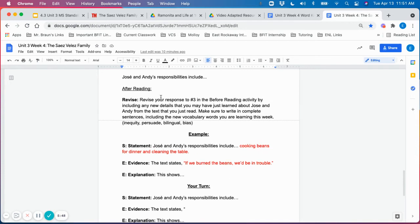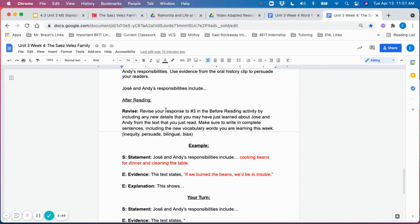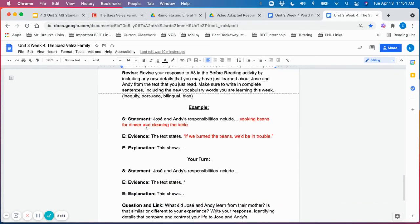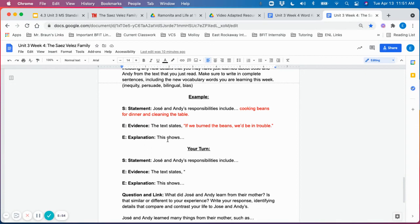So once again, their response from the before reading would become the statement in their C response. Again, students should be building up this reading strategy if this is the strategy that you choose to use.